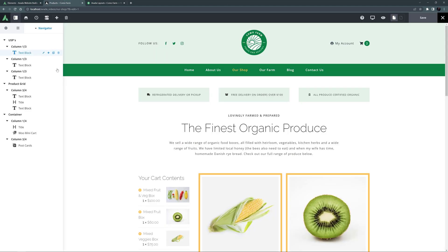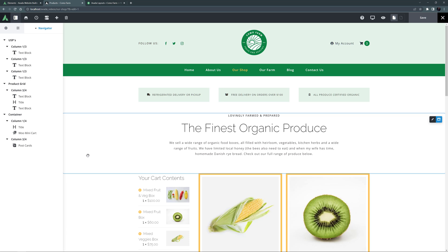So today, I'm going to take the shop page from the Komofarm website that I initially built in the How to Customize a Nevada Prebuilt Site video series, linked below, and then customized in the How to Use the Woo Mini Cart Element video, also linked below, and change it to use a layout and add the WooFilter elements. Let's do this one step at a time.